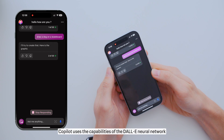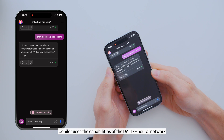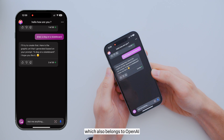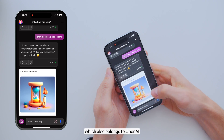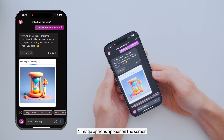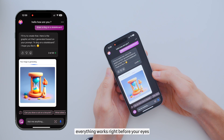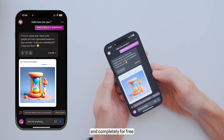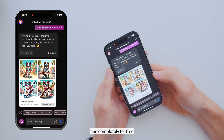For this, Copilot uses the capabilities of the DALL-E neural network, which also belongs to OpenAI. Literally within a few seconds, 4 image options appear on the screen. As you can see, everything works right before your eyes and completely for free.